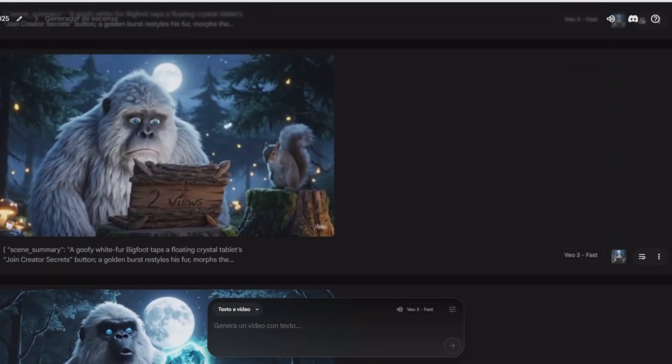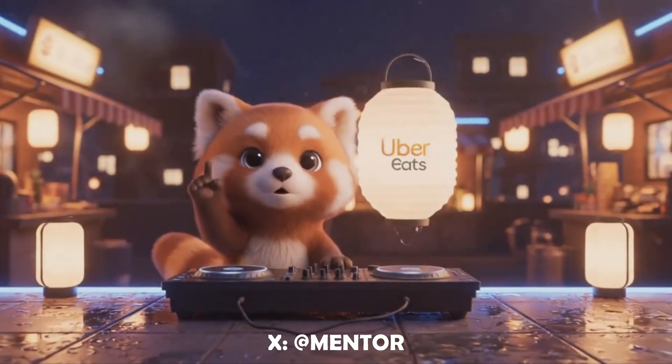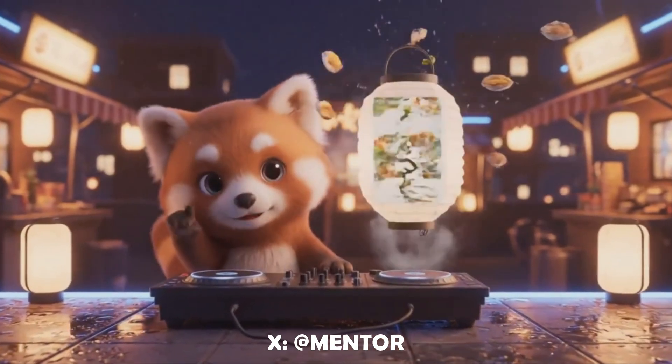Did you know some of the most viral high-converting ads right now are being made with just a text prompt? Top creators are using VEO3, Google's cinematic AI, to generate jaw-dropping video ads without a camera crew or studio. The visuals are on par with big budget productions, packed with cinematic lighting and dynamic camera movements.